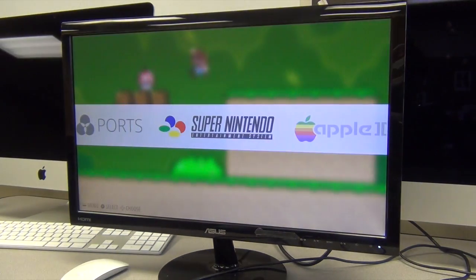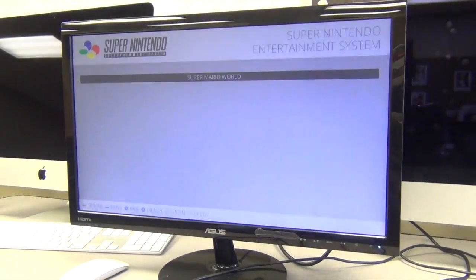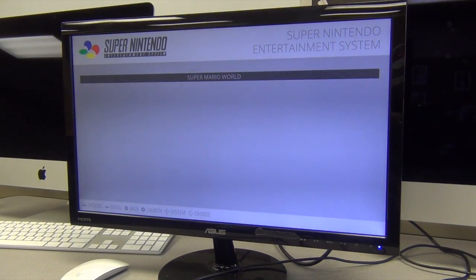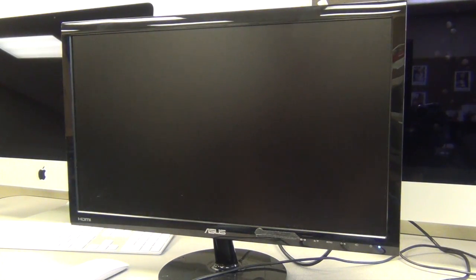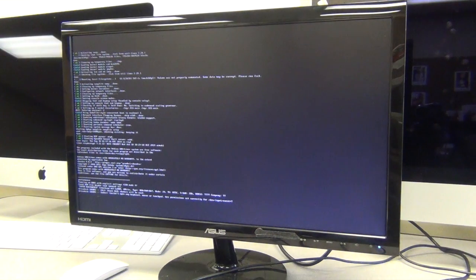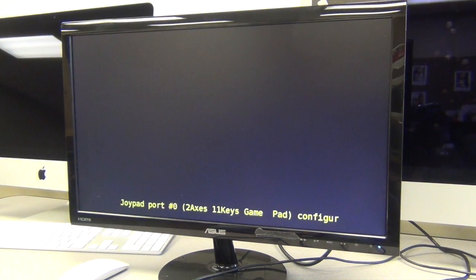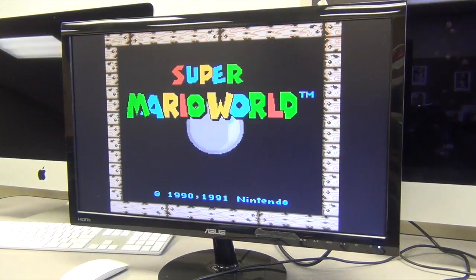I went ahead and threw an SNES game on here last night or sometime before, which I put Super Mario World, because why not? So fire that up and it goes into a little boot screen.